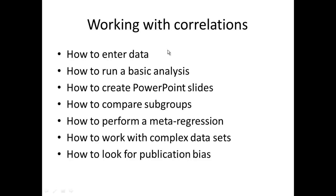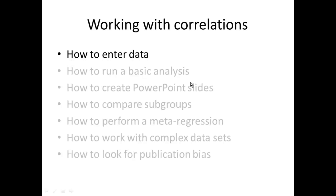Within each series, there are videos that show you how to enter data, how to run a basic analysis, and so on. This particular video is the first in the series, and it tells you how to enter data into the program.